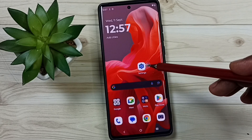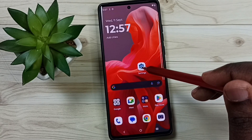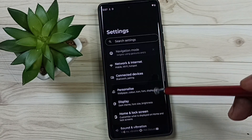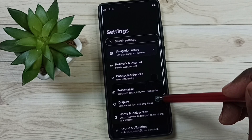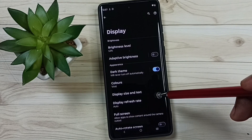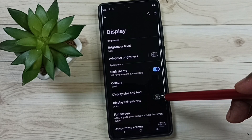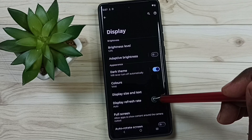Go to settings — tap on the settings app icon. Go to display, tap here, then tap on display refresh rate.